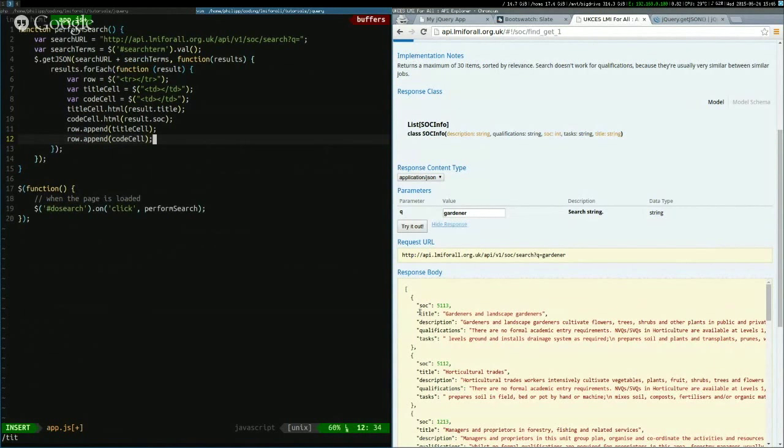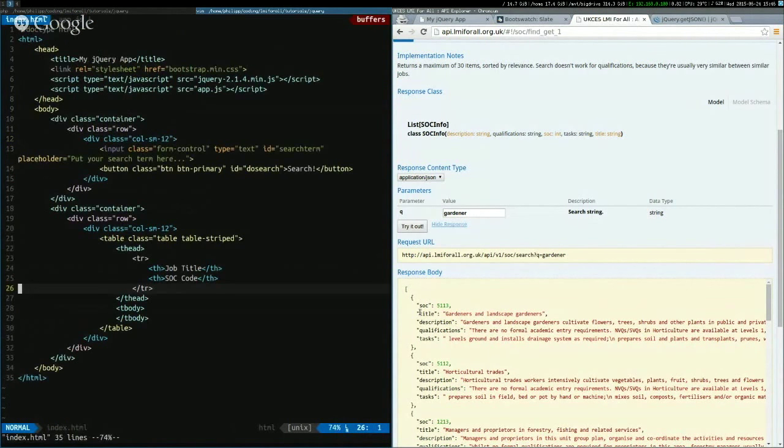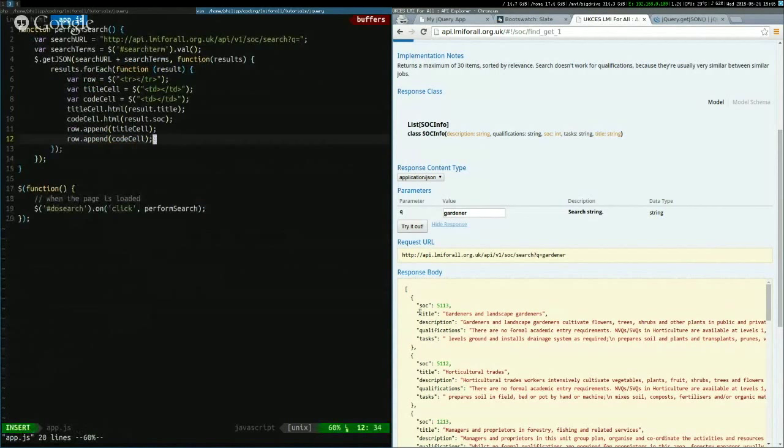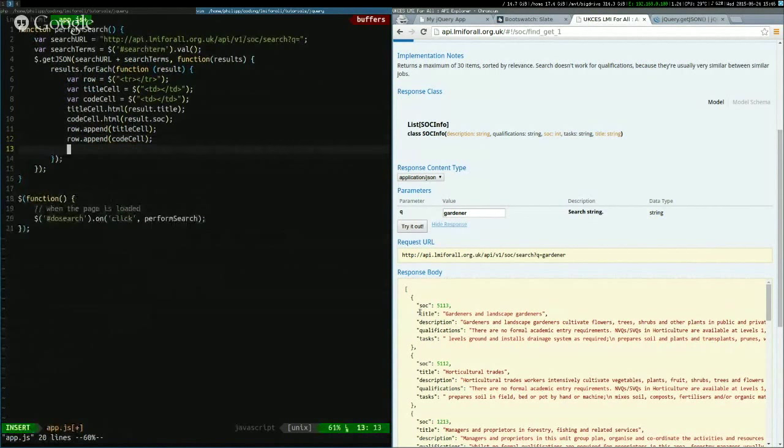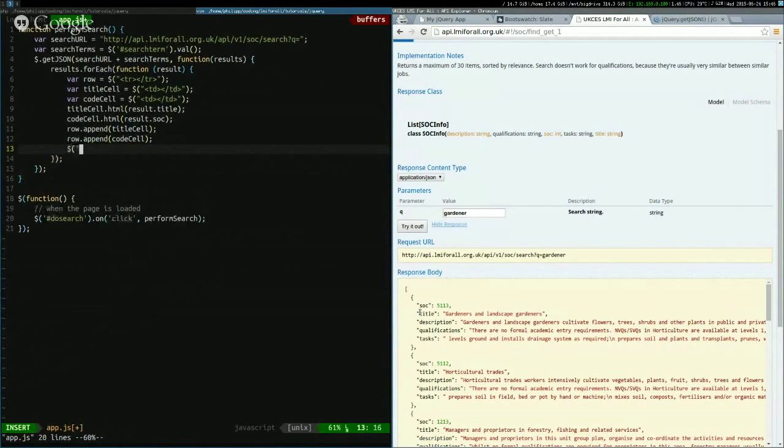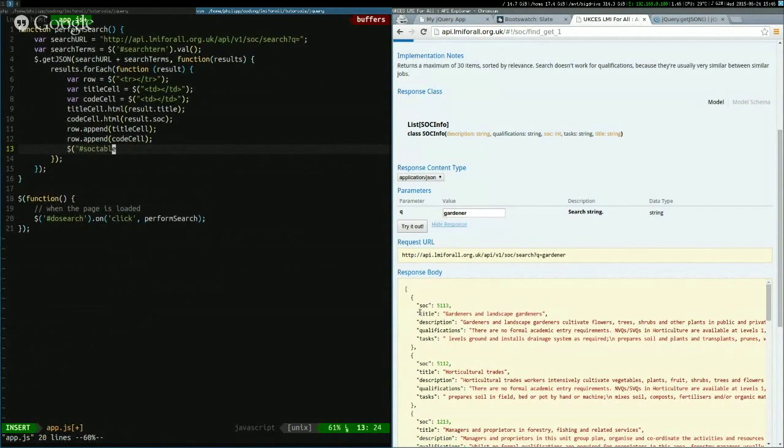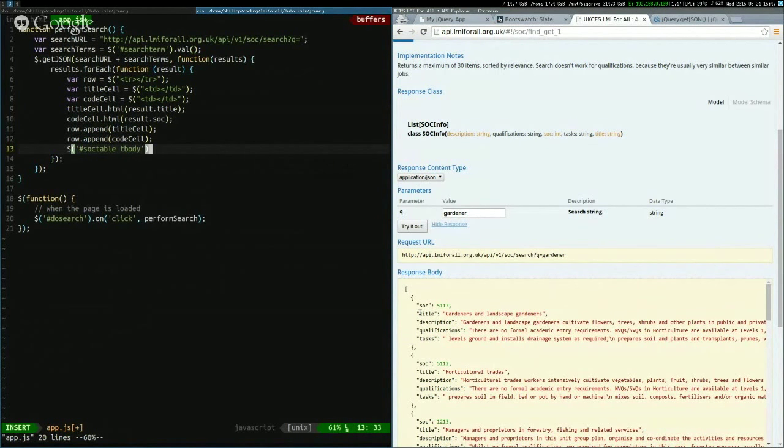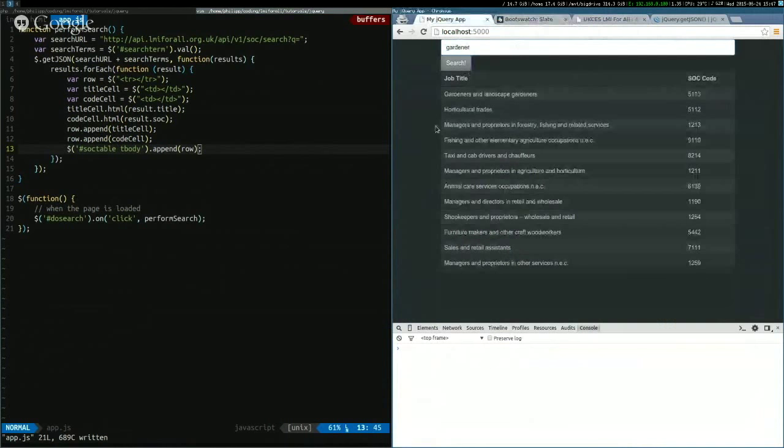Then we add the whole row to the table, which I think needs an ID. Or row and append the cells into it. Give me the body of the sock table thing. Okay. So that works. So that's it.